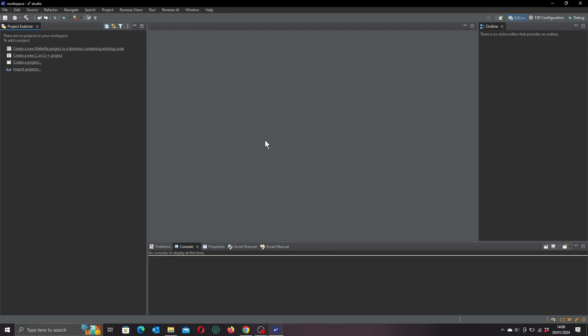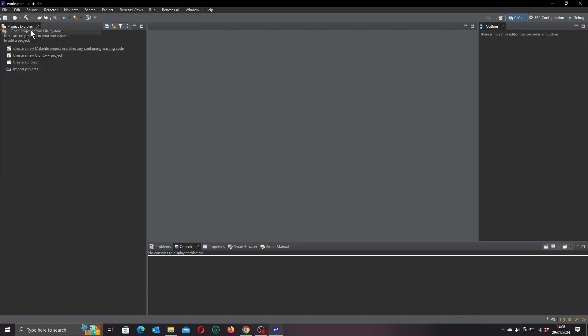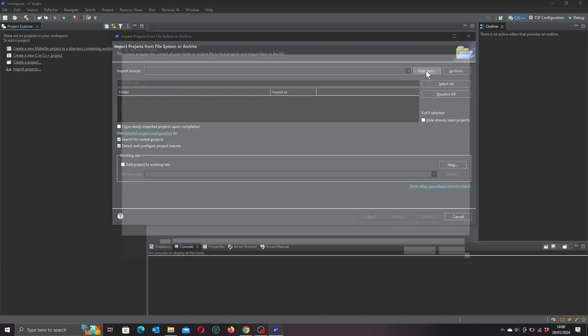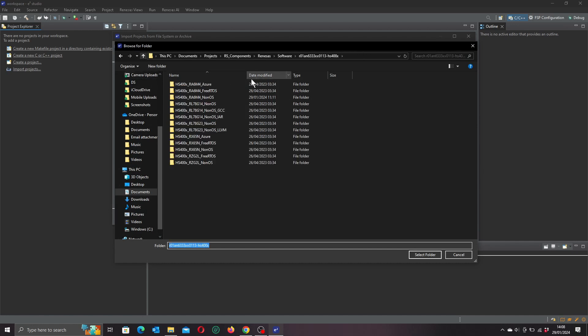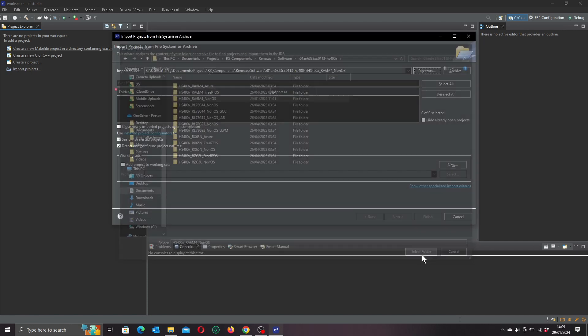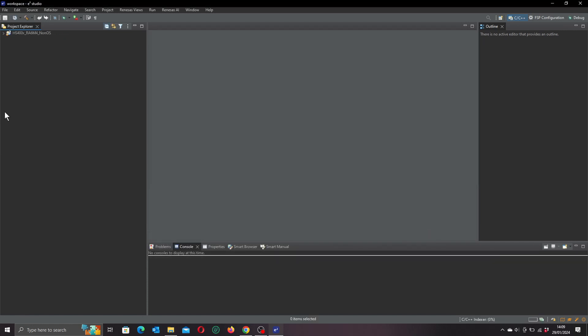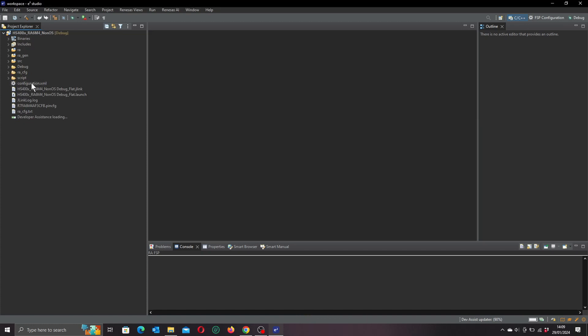That means we can fire up our e² Studio IDE. If we go up to the menu, it's File and Open Project, and then to directory. I'm already in the project directory, so I want to go up a level. The example that I'm using is this non-OS version here, so if we highlight that and go down to Select Folder, click that, and Finish. So that's loaded our project.